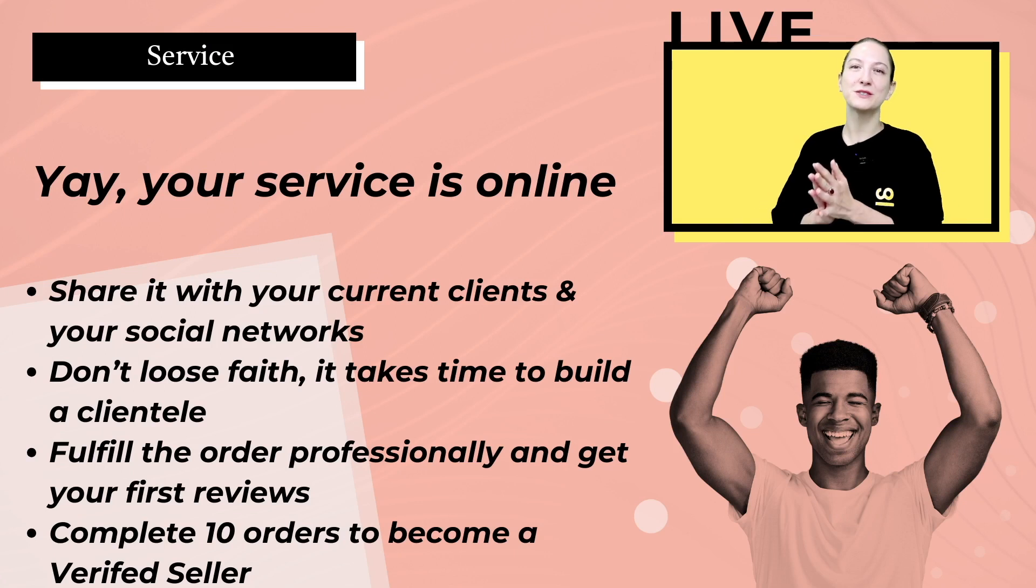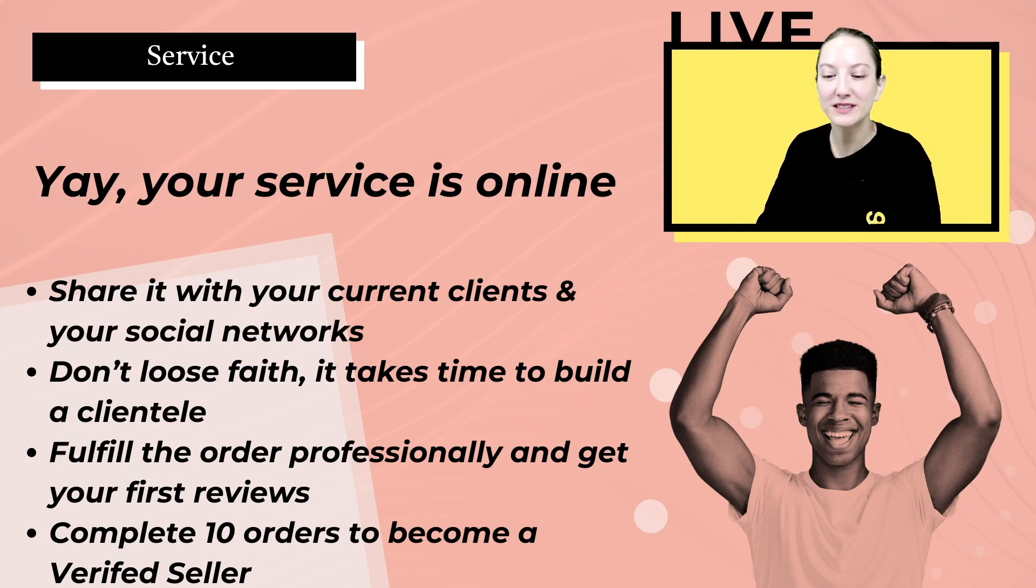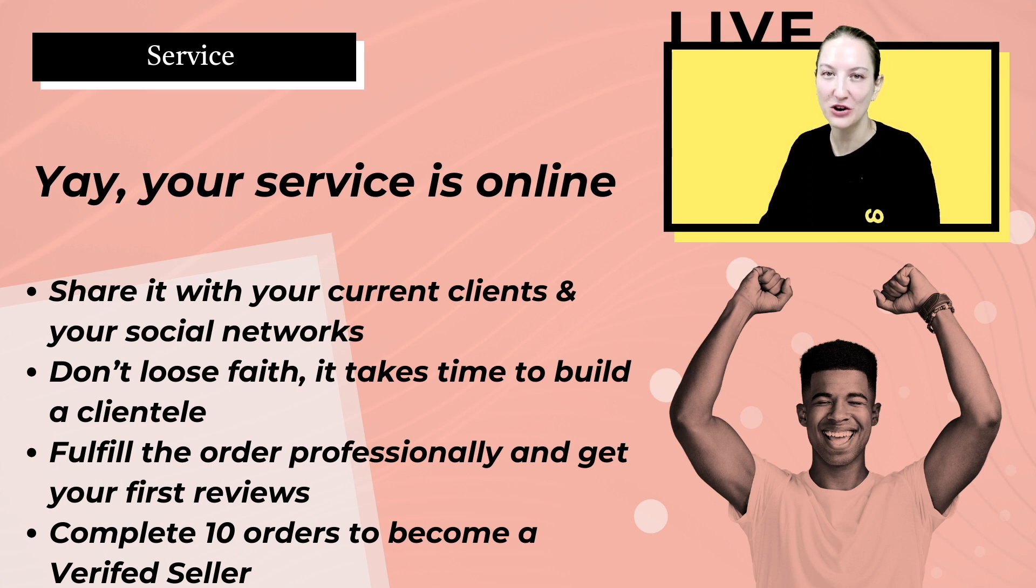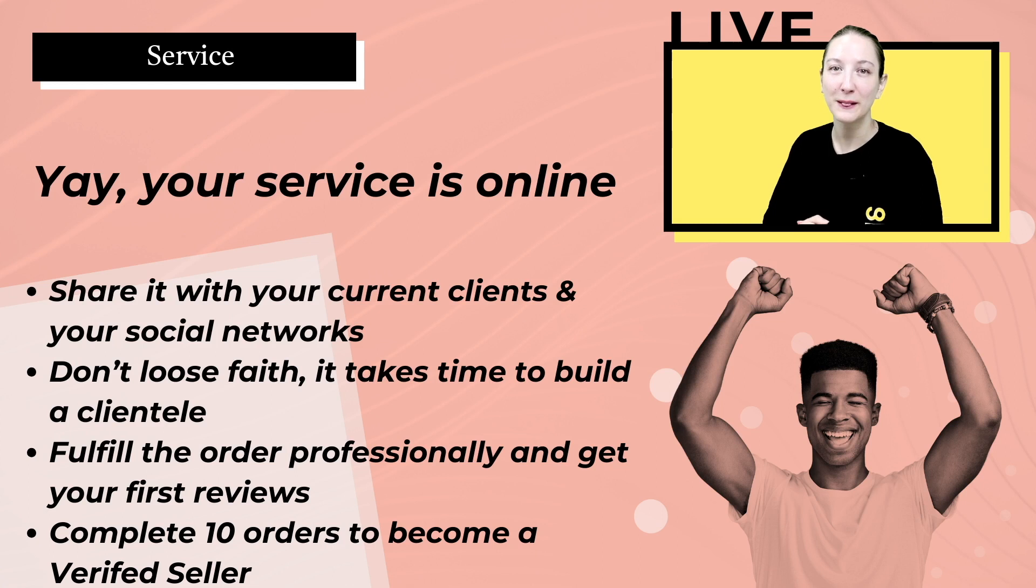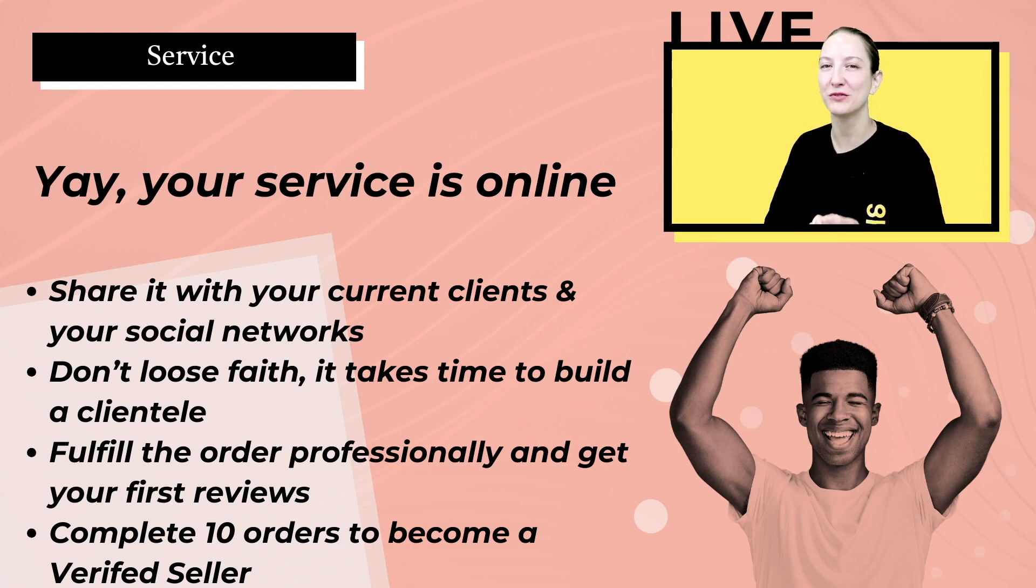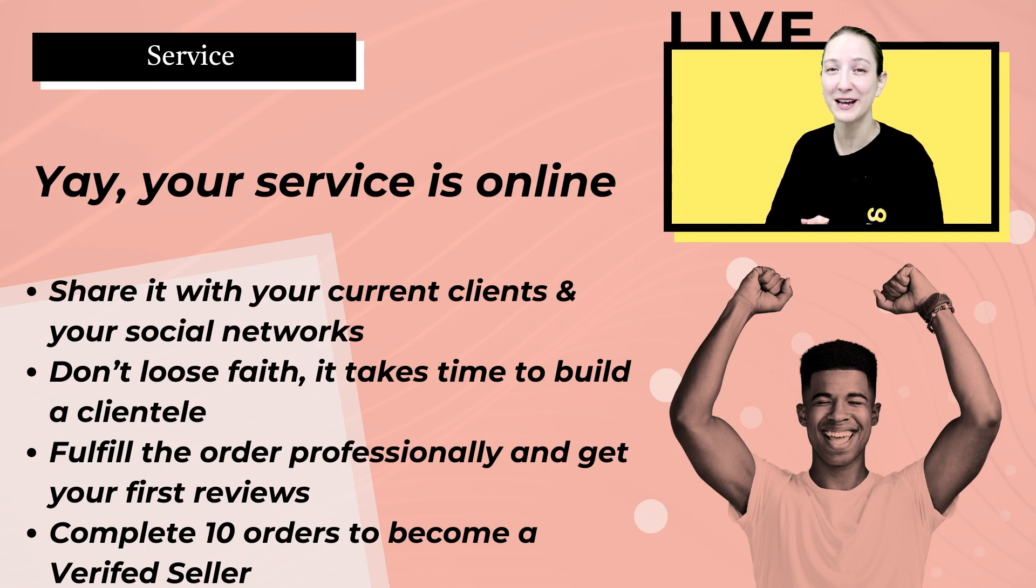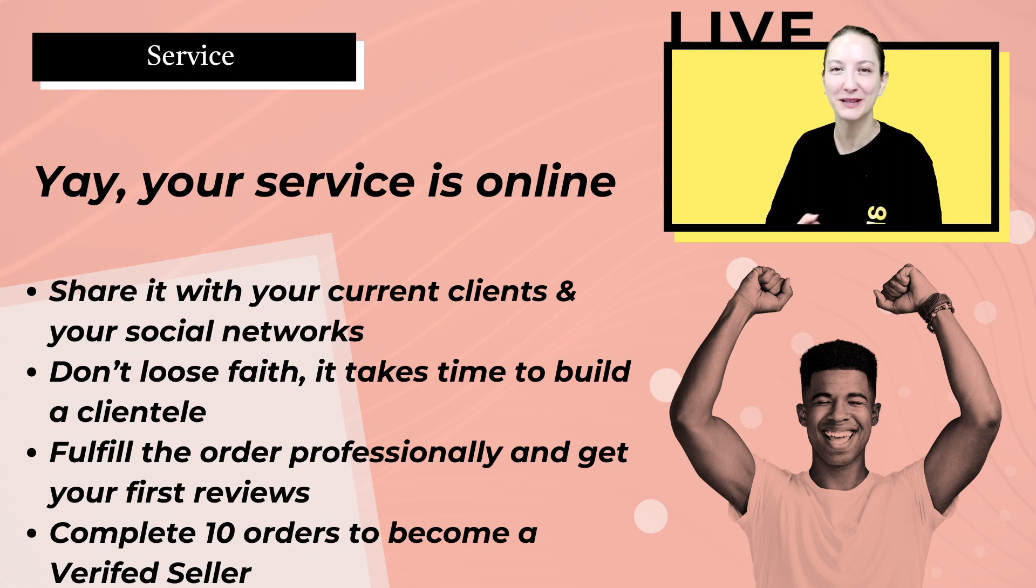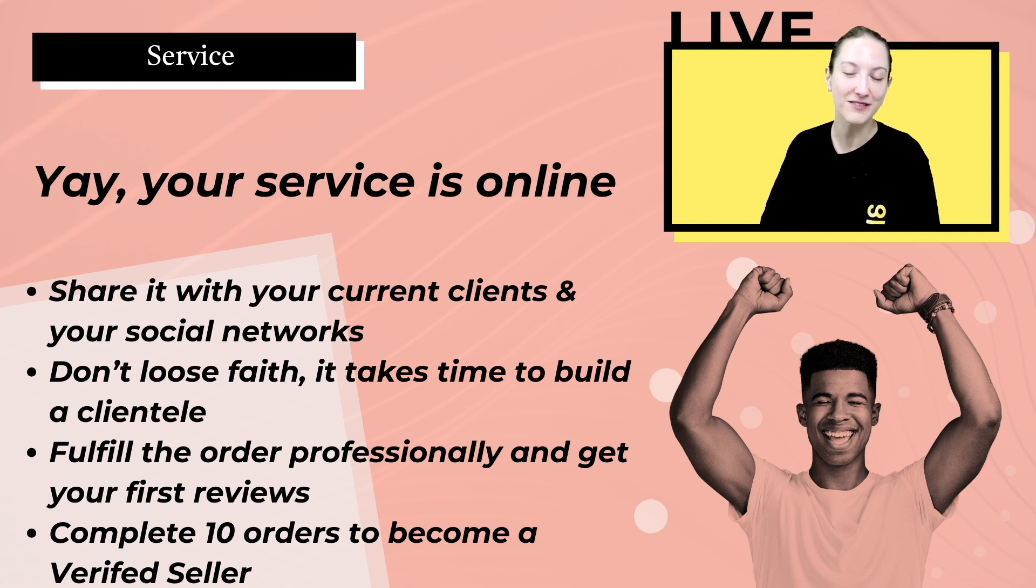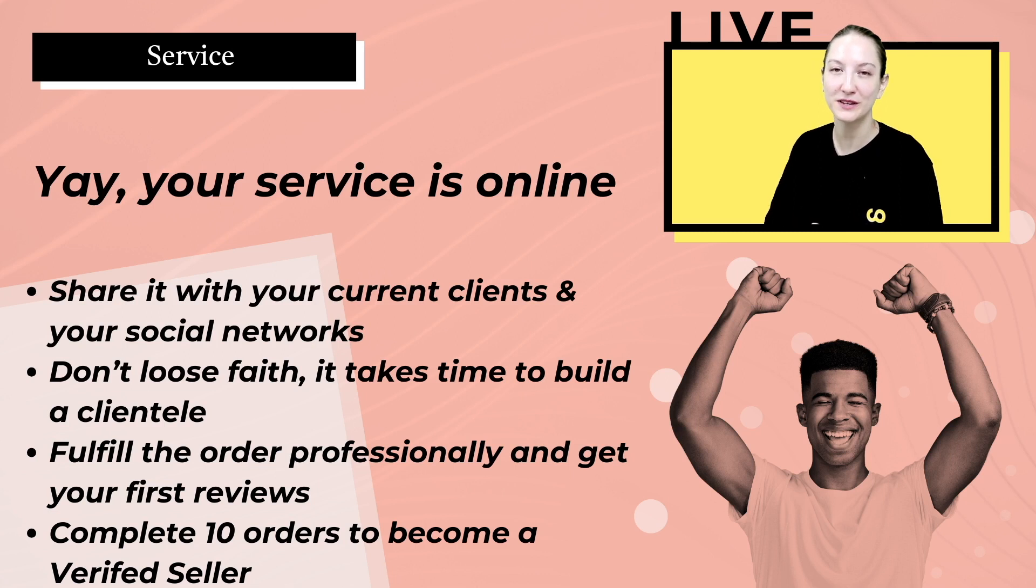Your service will be online once our team reviewed it. At this point, it's important to share it to your online community, your friends, family, any social networks, because the hardest part is to get your first customer. So don't lose faith. It takes time to build a community, a clientele, but it is possible. We have many sellers that are thriving on our platform.